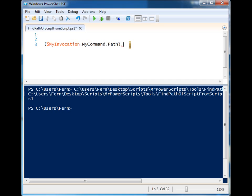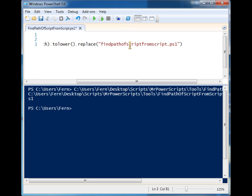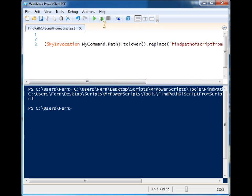So what I like to do is first .toLower() and that will make everything lowercase, and then I'm just going to .replace() the script name with nothing and that way we can get the path without anything else.